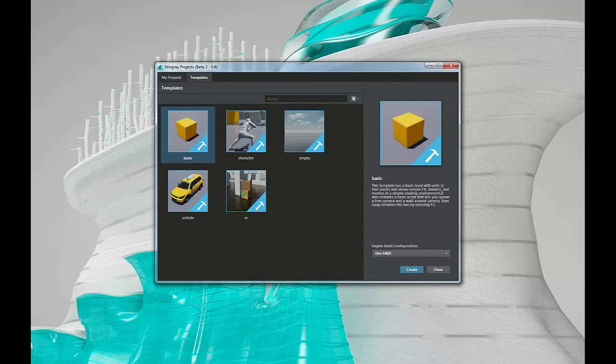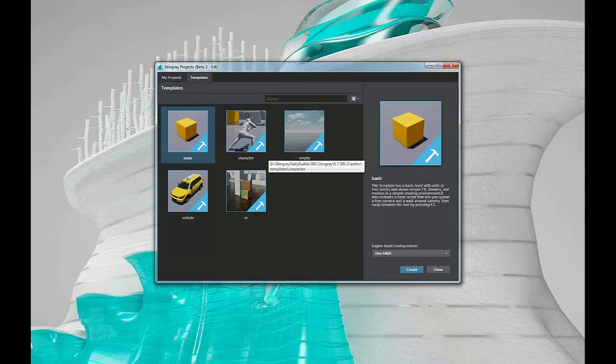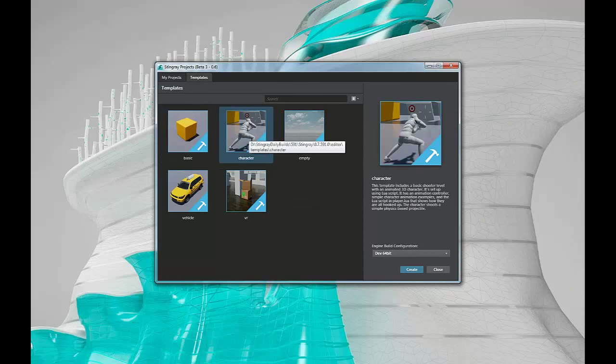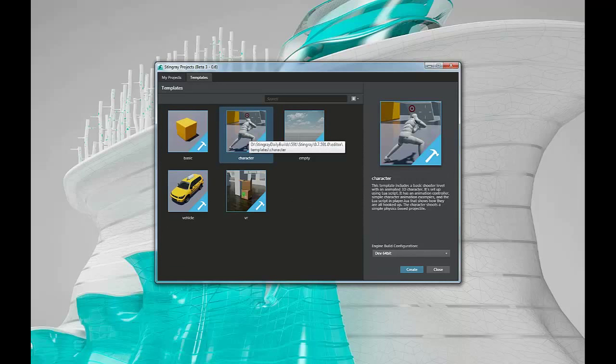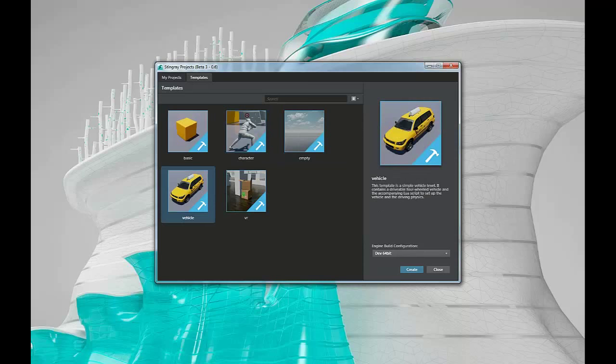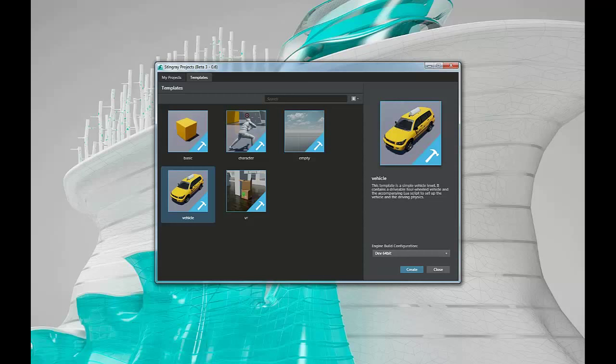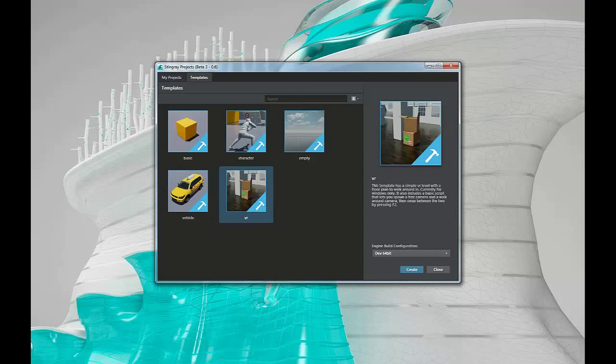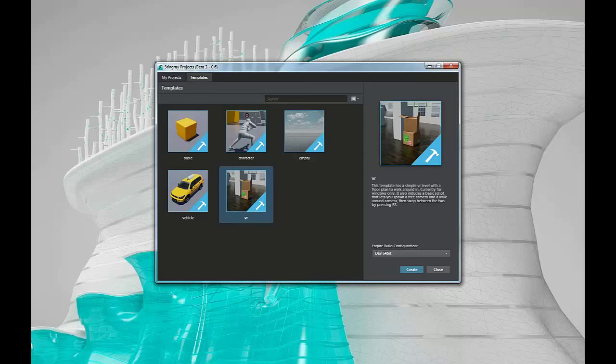The basic template has a few things in it and a character and a level you can walk around and some very basic things. The character template has a fully functional character with an animation controller and can fire a weapon and run around similar to a first person shooter. The vehicle template has a fully drivable vehicle with full vehicle physics. And the VR template covers currently the Oculus Rift and integration into Stingray.